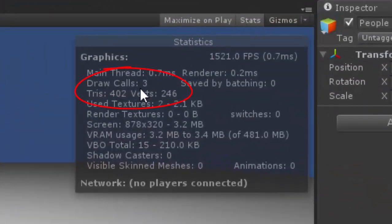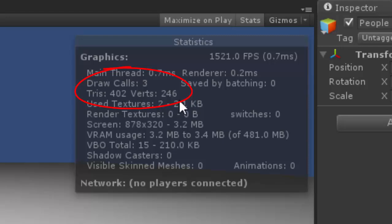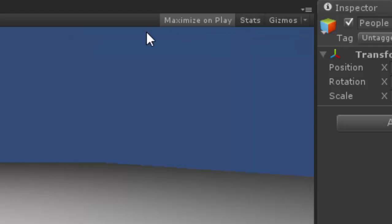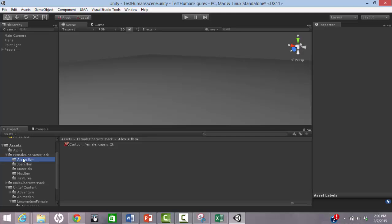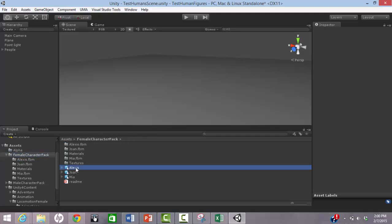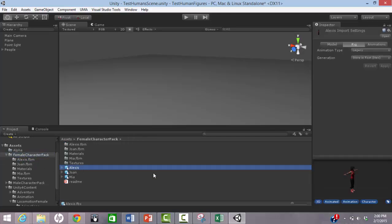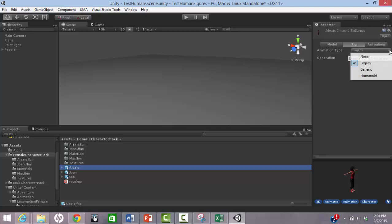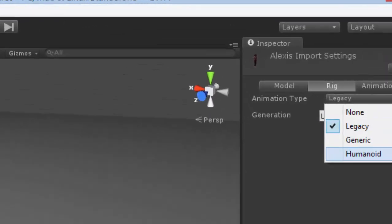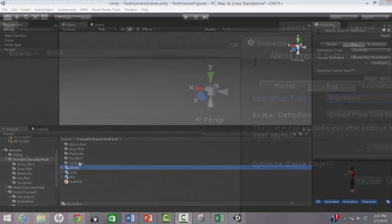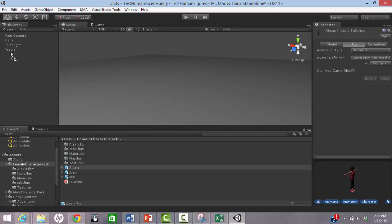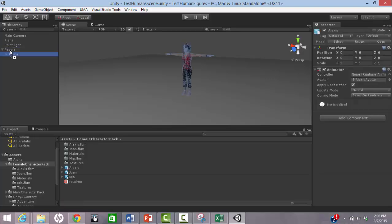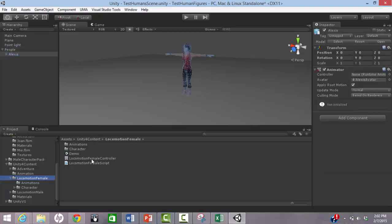We also checked the triangle count and number of draw calls for each figure. Let's import Alexis from the Female Character Pack. We set each character's Rig Type to be Humanoid and provide the Locomotion Controller and Locomotion Script from the Prototype Animation Pack.